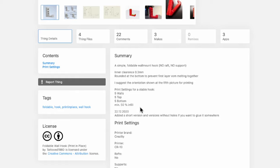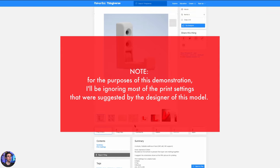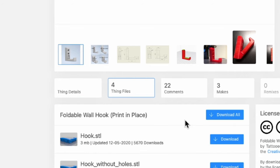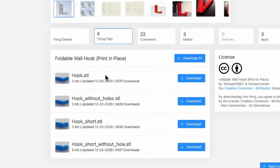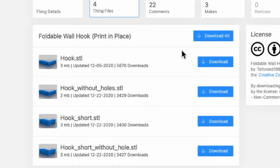Down here you have the summary — this is just where people can tell about their design, and sometimes there's important information in here that you want to pay attention to. If you click where it says 'Thing Files,' you'll notice that you can actually download individual files, because a lot of times there'll be different versions of the model. These are STL models, by the way — that's what you want to use in the slicer. The most common format is .stl; it stands for Standard Triangle Language, I want to say, but I could be wrong.